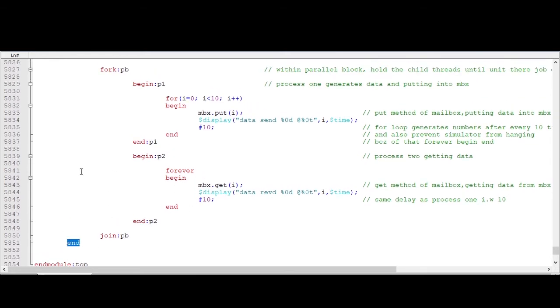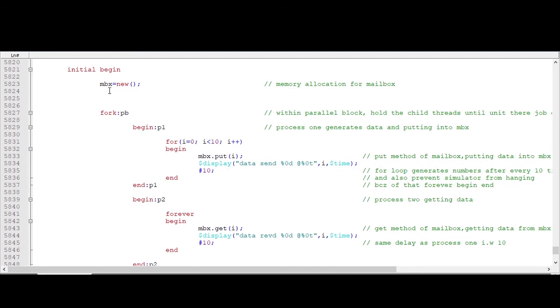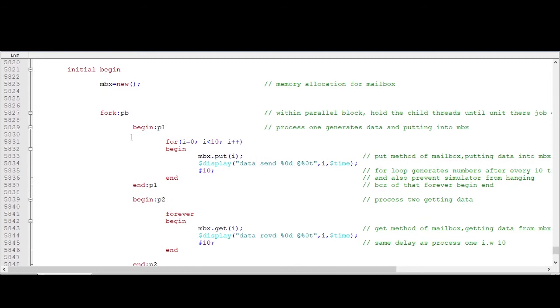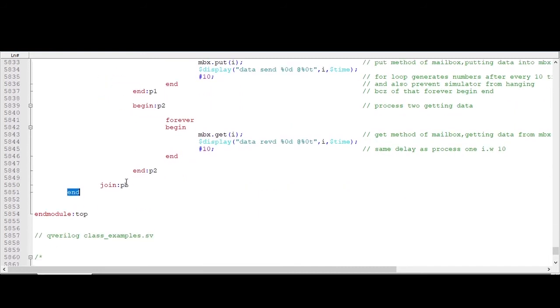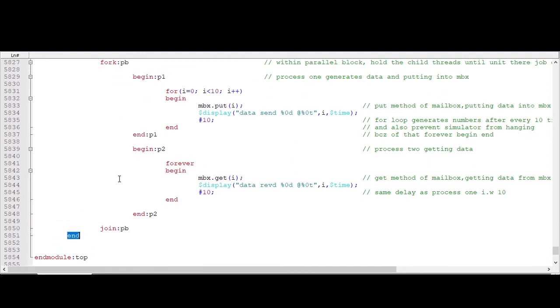And I am just ending this initial block and ending module. So we will try to see the 10 data which is generated by this and putting in the mailbox, and we are getting here.